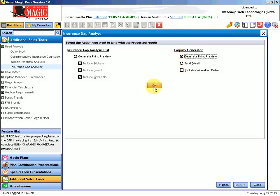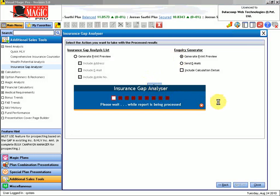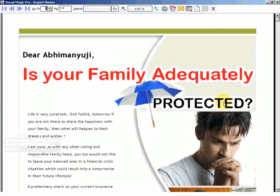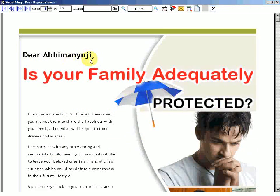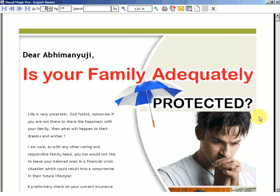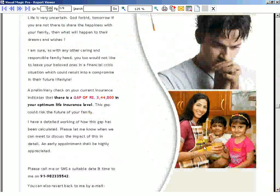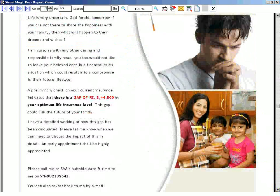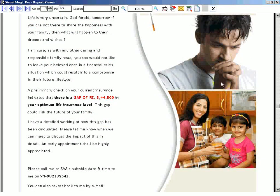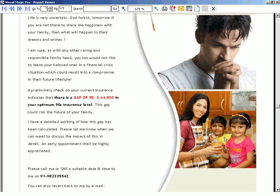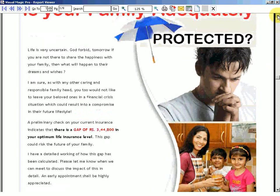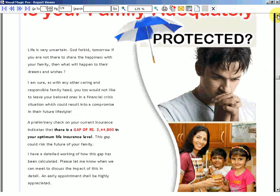I will click on Go now and see what a beautiful report I get in front of me. This is a letter that is going to him. Dear Abhimanyuji, is your family adequately protected? We have shown here a worried man looking at his happy family and thinking, have I really taken care of their future? Have I really taken care that these smiles will remain even if I am not there? So this is the pictorial depiction of what his responsibilities are and whether he has really done that or not.